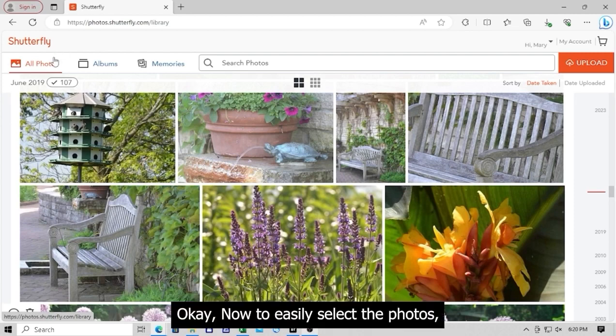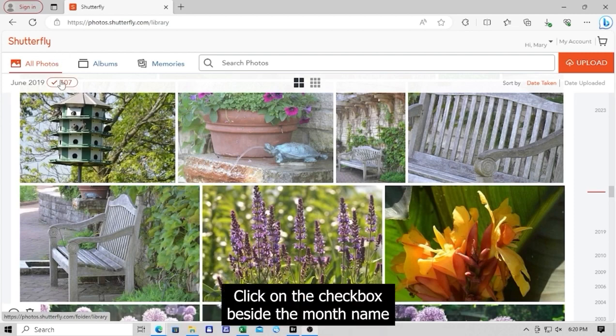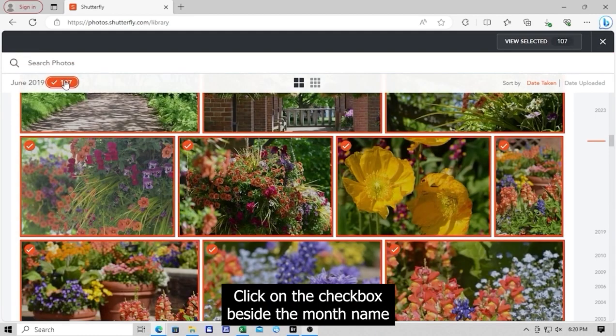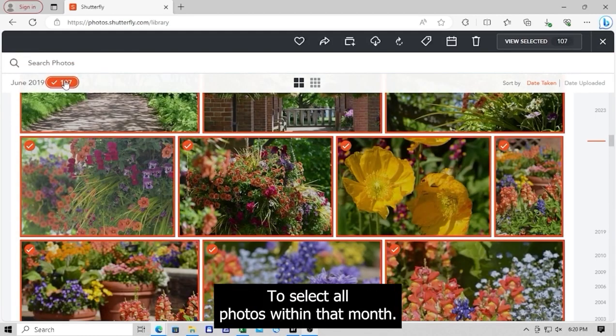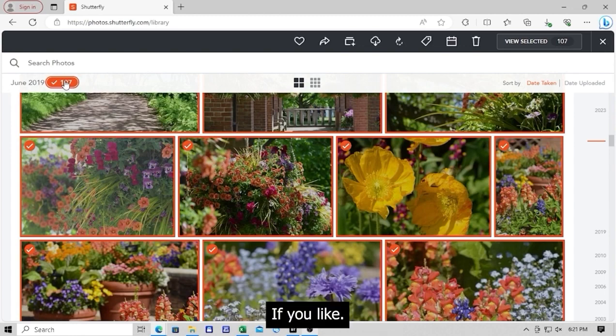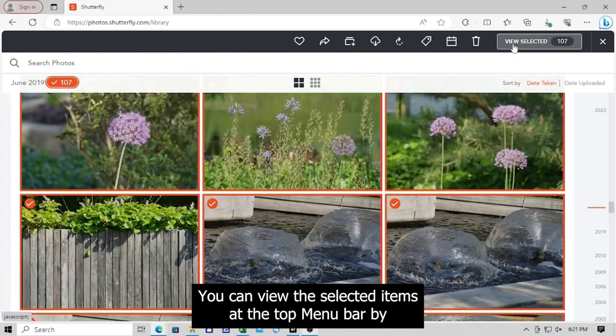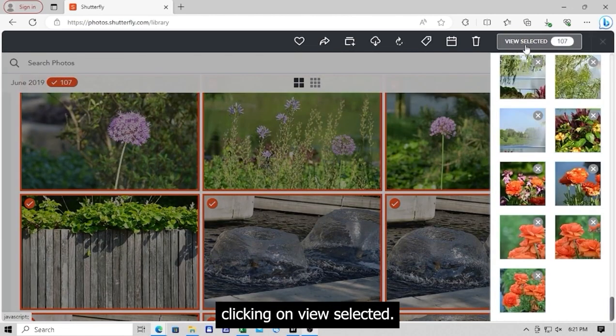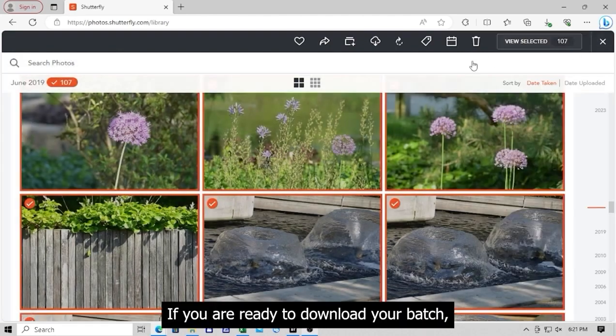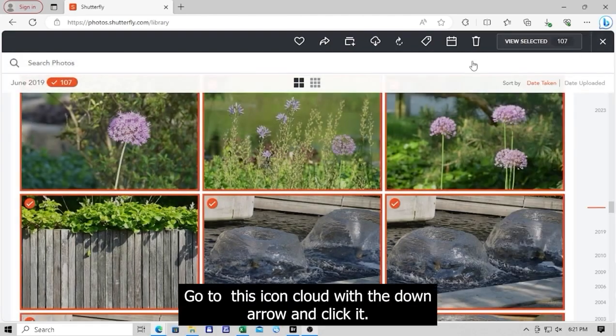Okay, to easily select the photos, click on the checkbox beside the month name to select all photos within that month. If you like, you can view the selected items at the top bar by clicking on View Selected. If you are ready to download your batch, go to this icon cloud with the down arrow and click it.